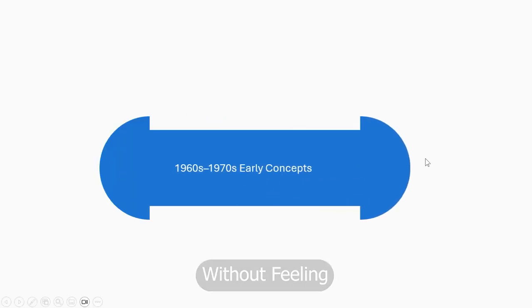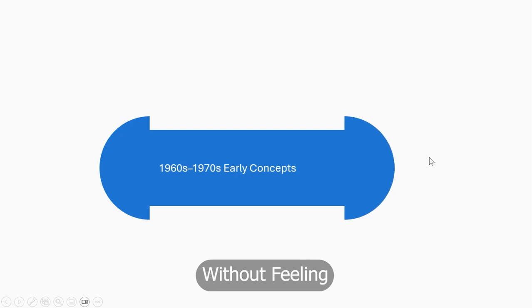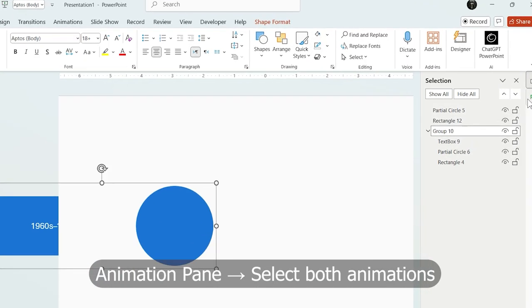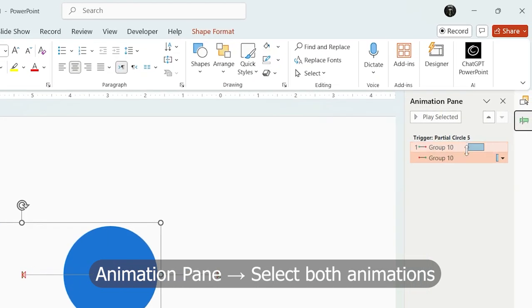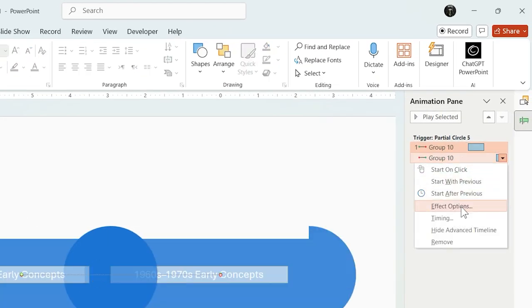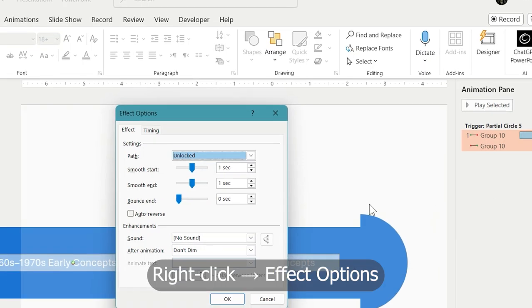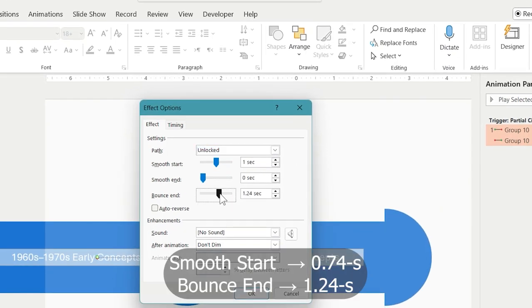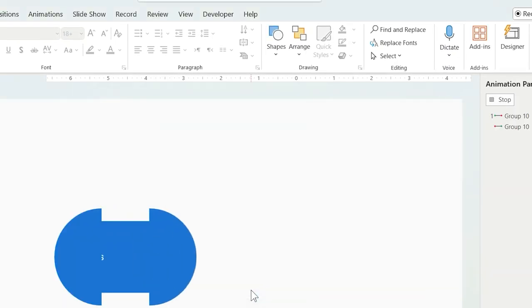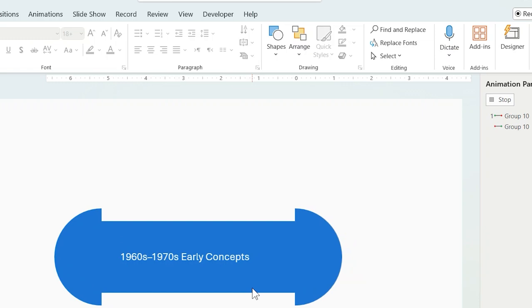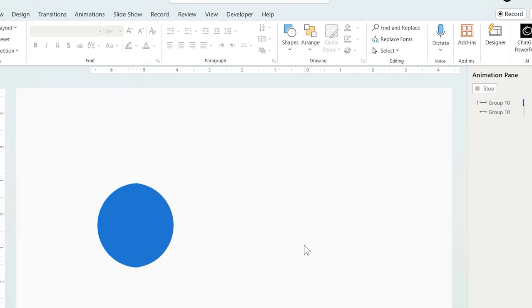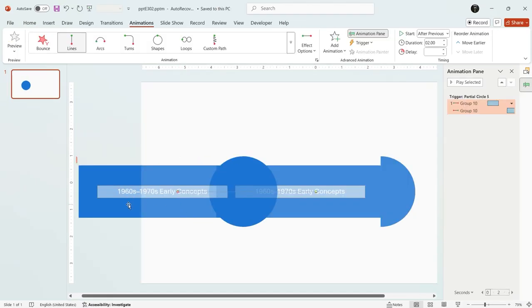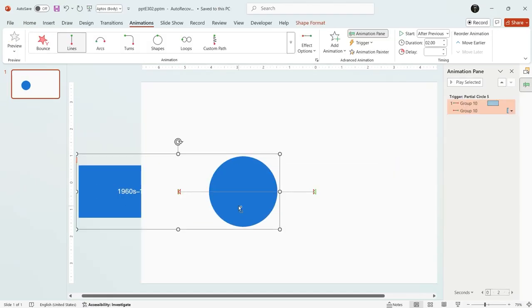But it has no filling. In animation pane, select both animations, right click and choose effect options. Now add bounce end and decrease smooth start a little. This adds subtle bounce that makes your animation feel more organic and alive.